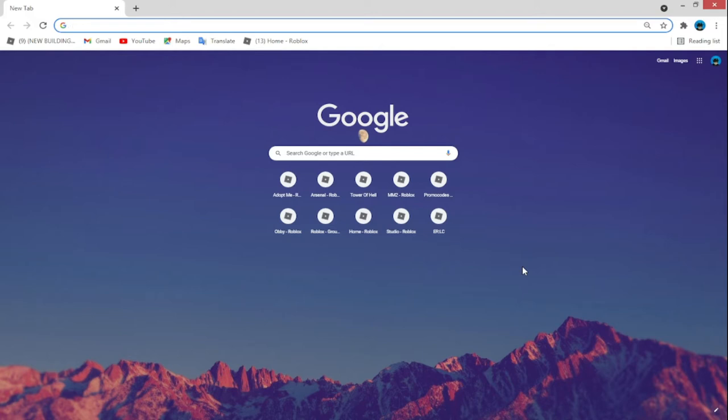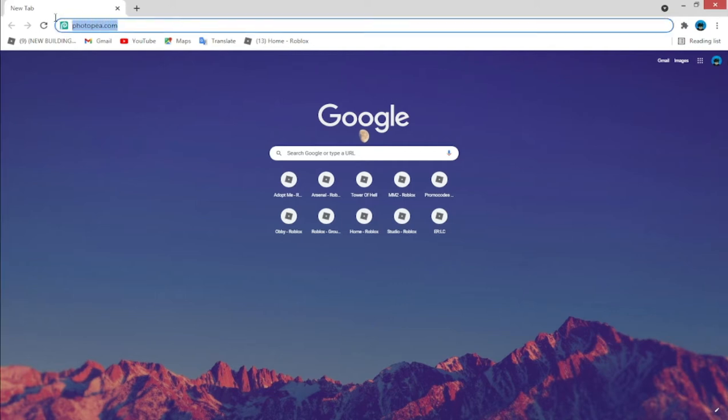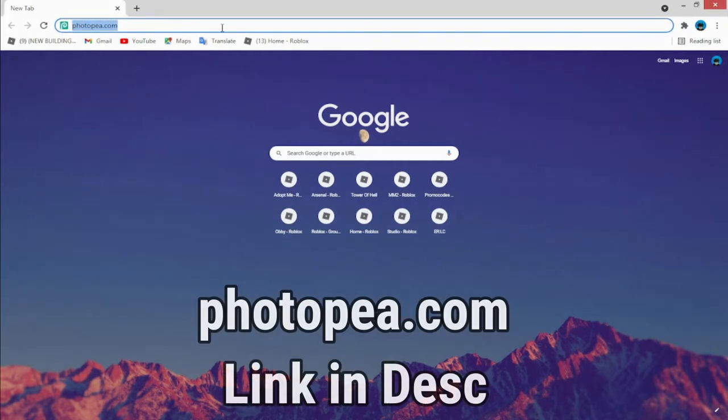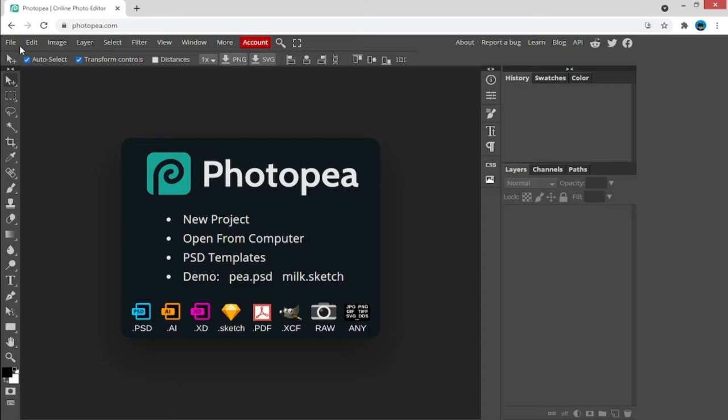So without talking too much, let's get right into it. First thing first, you got to go to this website - the link is going to be down below in the description. This is a picture editing software in Google. Then you'll have to get an empty template.